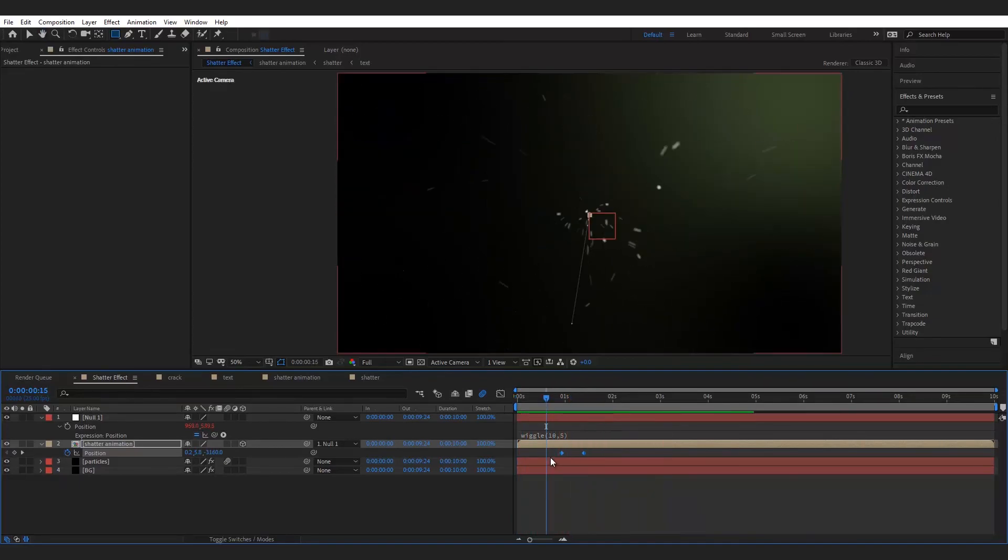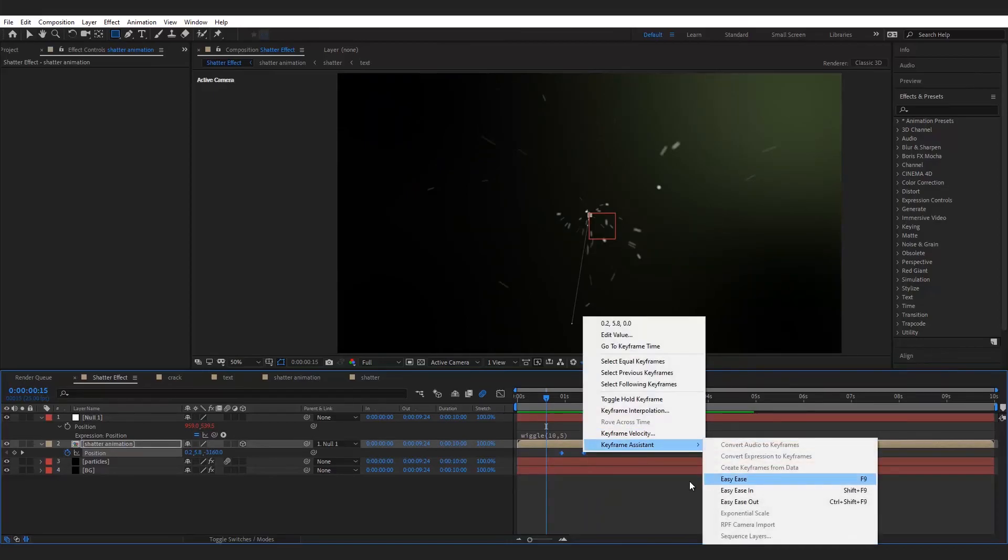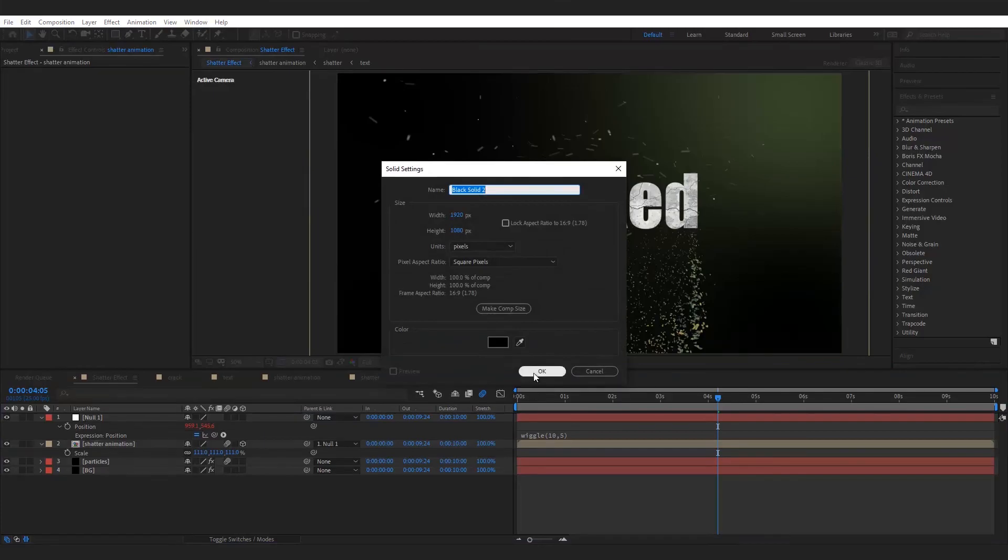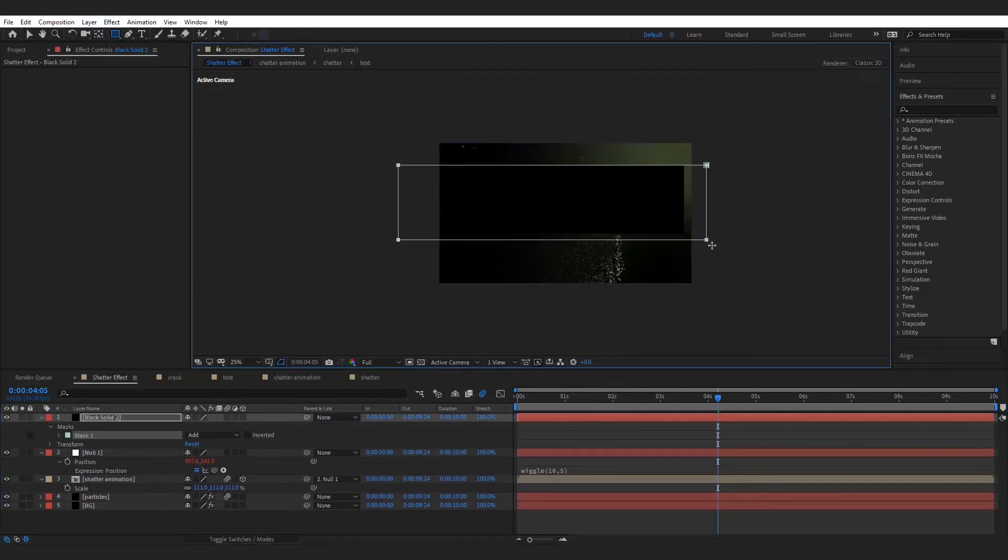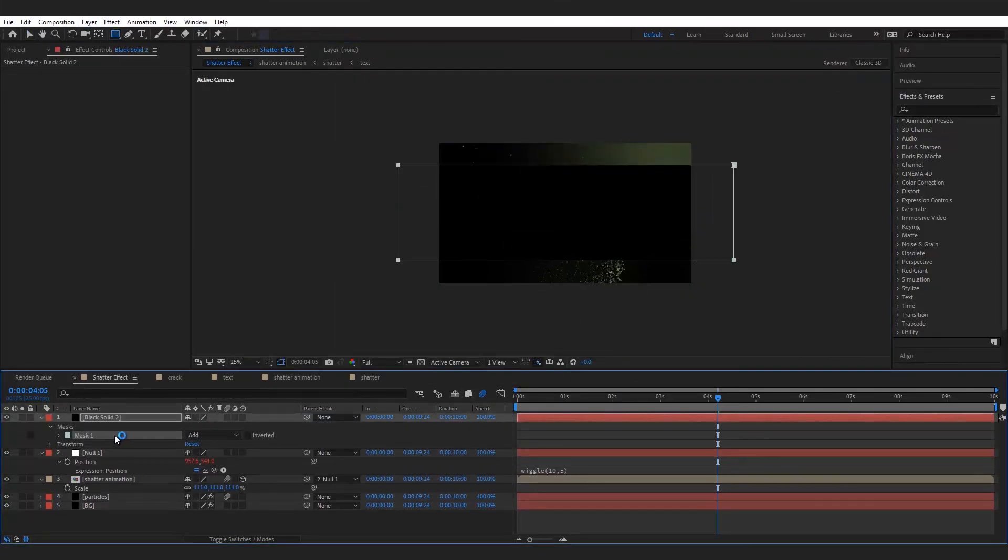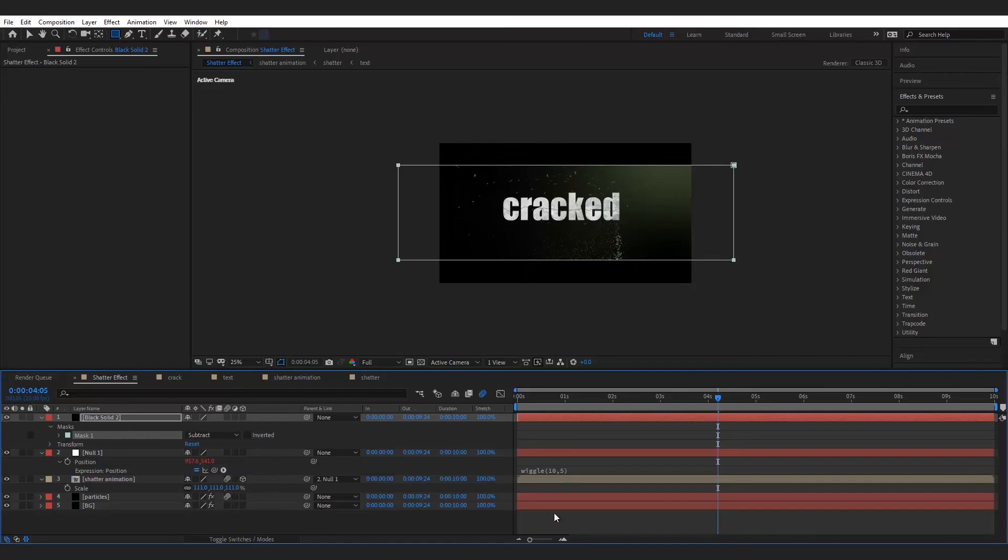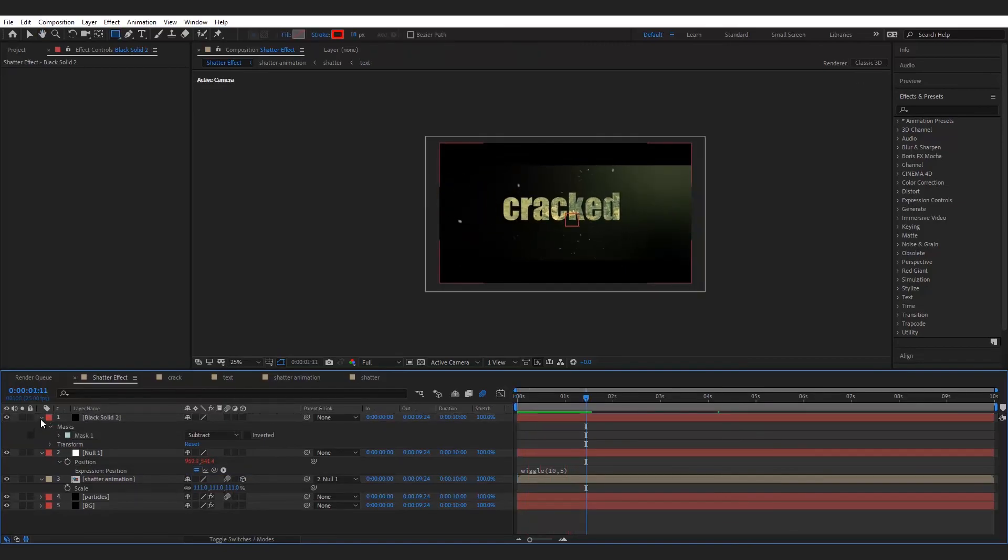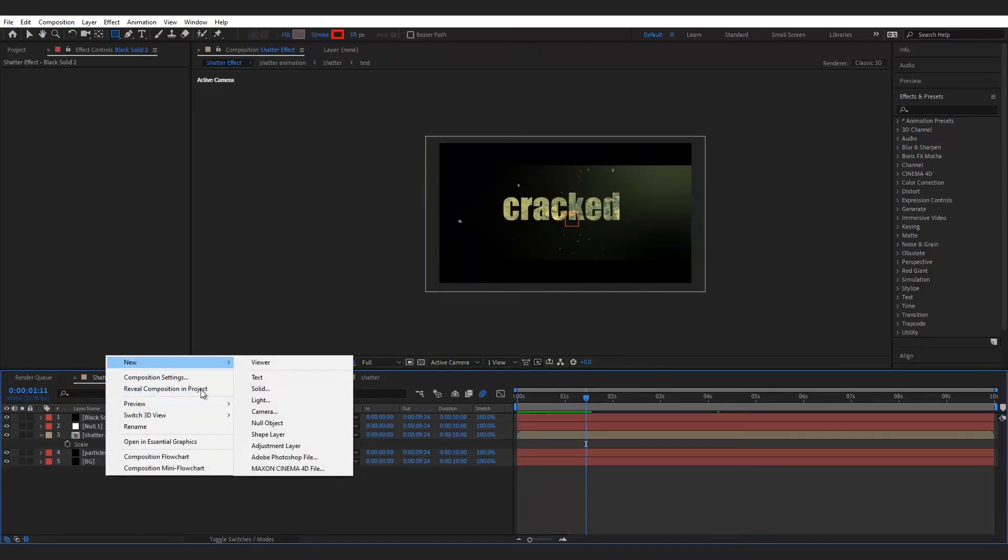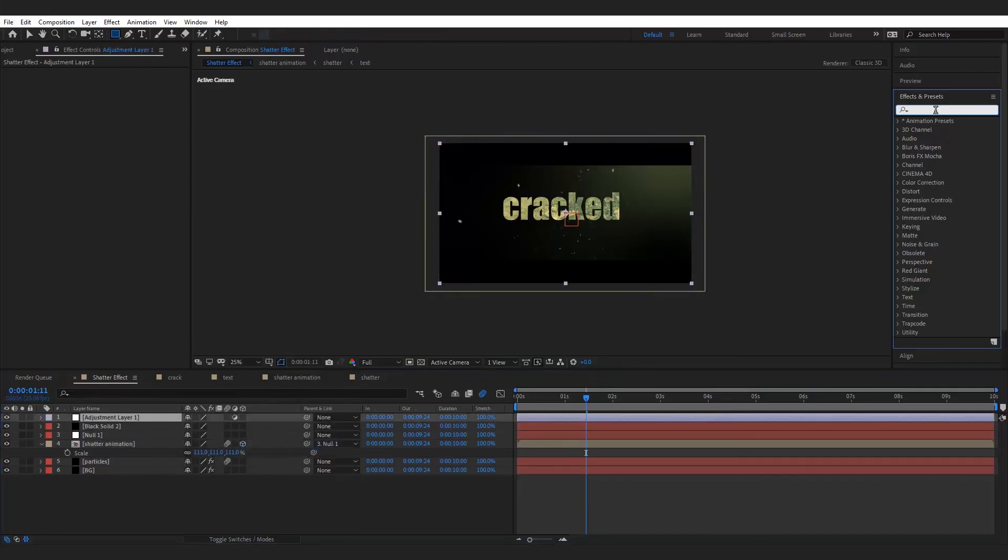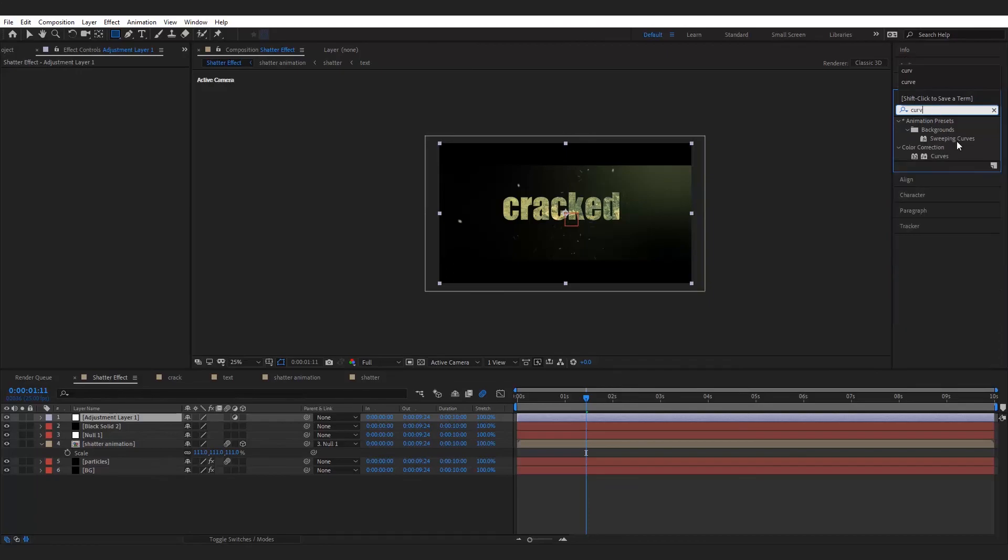Go to keyframe assistance and choose easy ease. Make a new solid for cinematic bar. Make a new adjustment layer, add curve effect to it and adjust it.